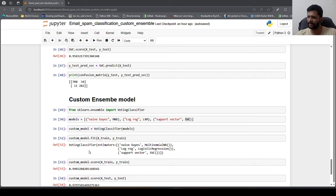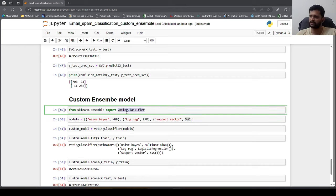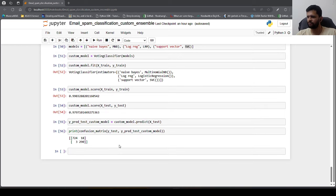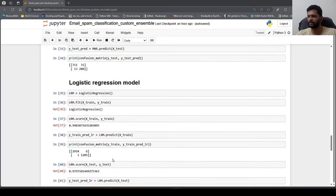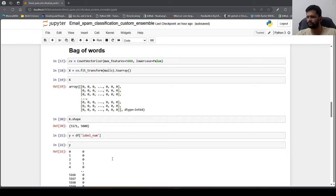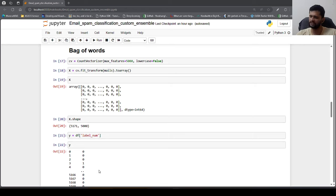This is how custom ensemble works, and this is how you can implement a custom ensemble classifier using VotingClassifier from sklearn. If you have any questions please reach out in the comments, give a thumbs up if you like the content, share it with peers, and subscribe to the channel. Happy learning!